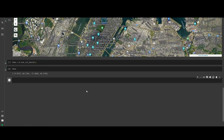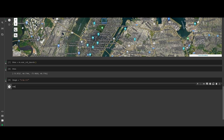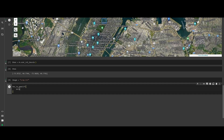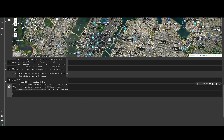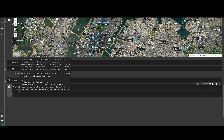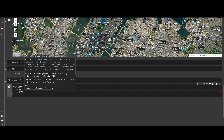Now we are going to crop the image. We set a name for the output image file, and we use the tms_to_geotiff function that we imported earlier. It takes an output parameter set to the image name — it will save it in the root of Colab — and the bounding box is the one we just created.